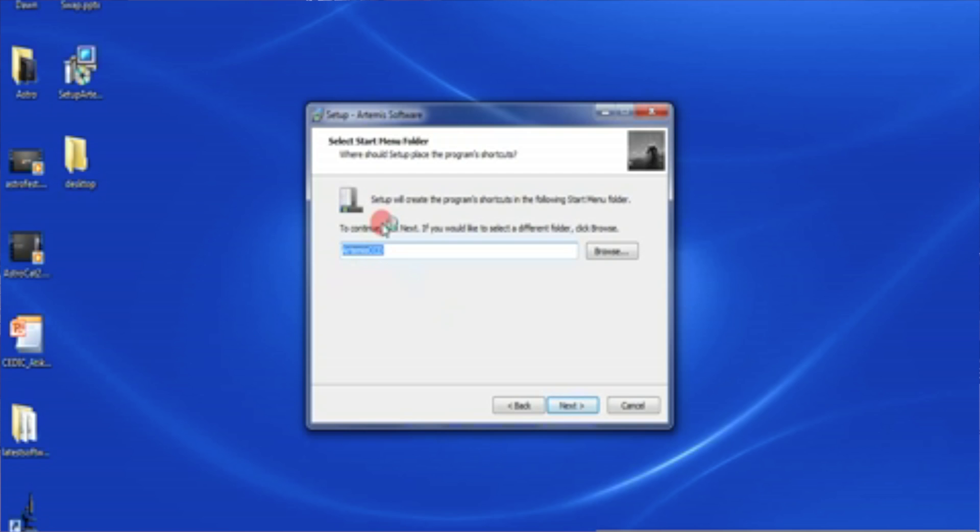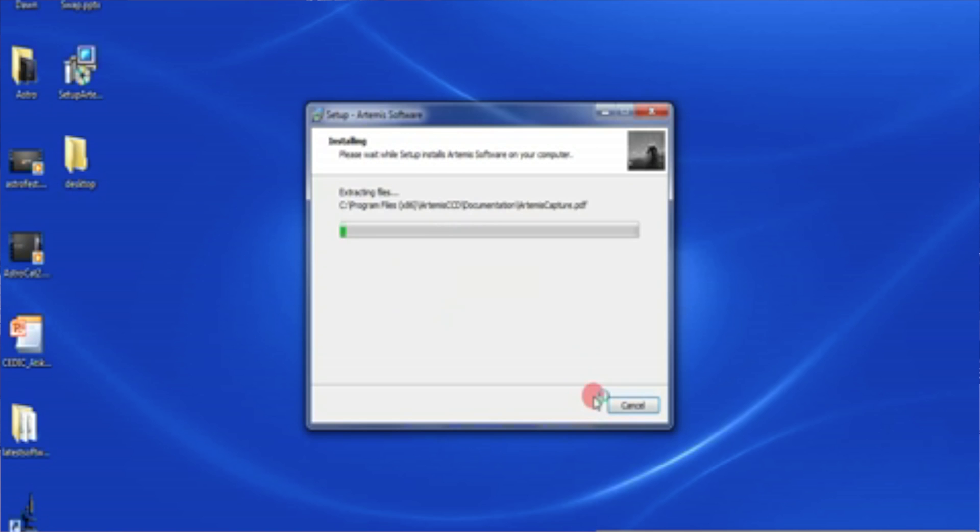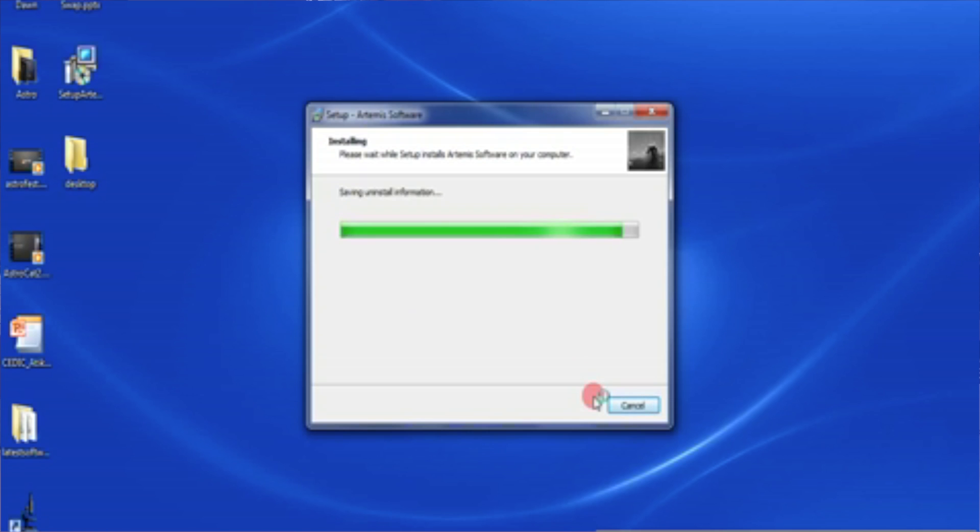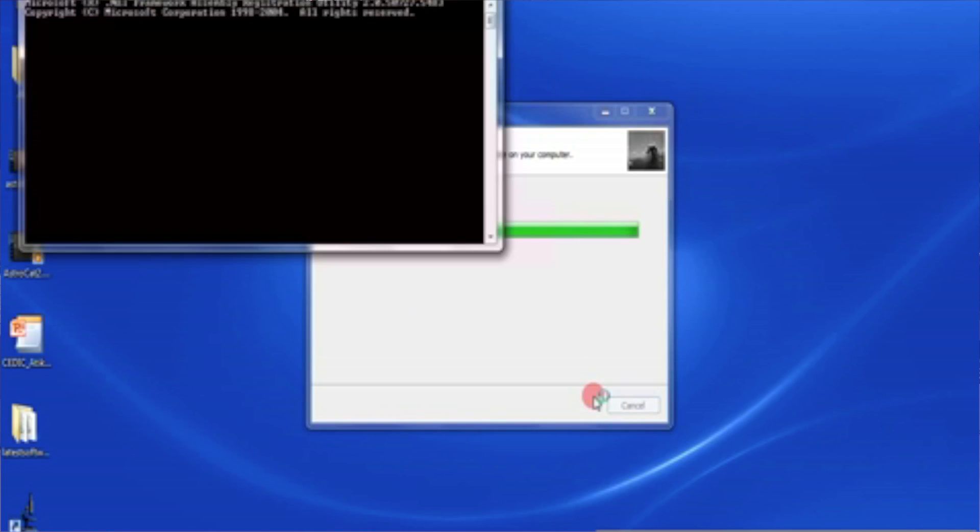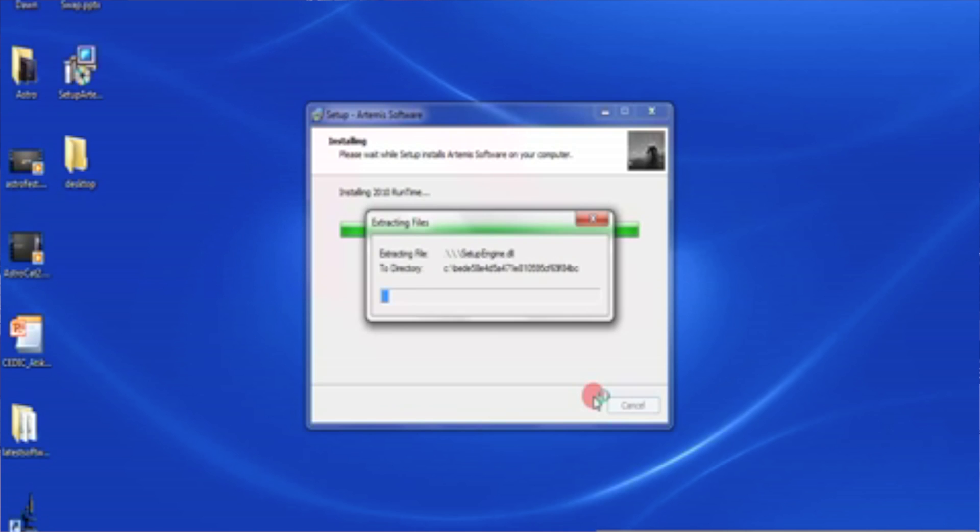So it's just going to create a program shortcut in Artemis CCD. So let's carry on with that and install. This does take a minute or two. It's now unpacking all the files. The laptop I've got here isn't terribly powerful and it's also trying to record the video of the screen. So we're just going to have to be a little patient with it.